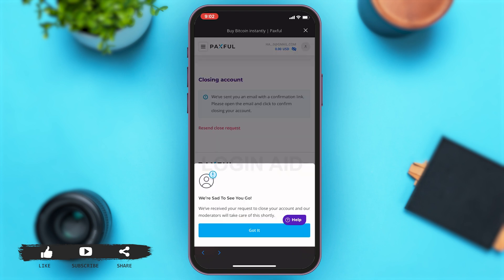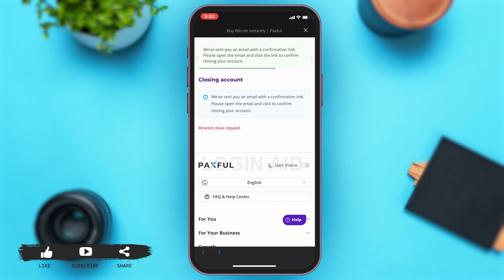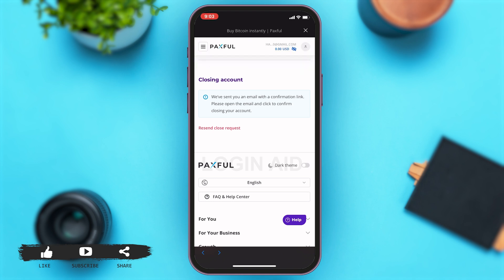Paxful then sends a notification saying they're sad to see you go. Tap on 'Got It' to proceed. They will then send a confirmation link to your email, and once you click on that link, your account will be successfully closed.